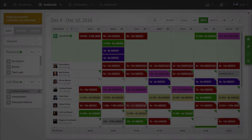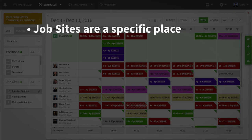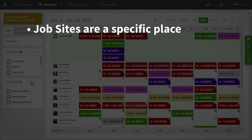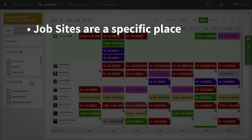Job sites help indicate a specific place, area, or perhaps a client for which your employees work. This can come in handy for any business that sends employees to specific areas, perhaps a venue or client residence.